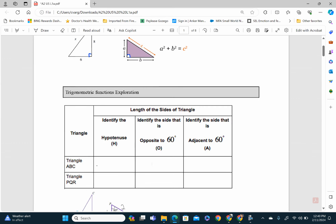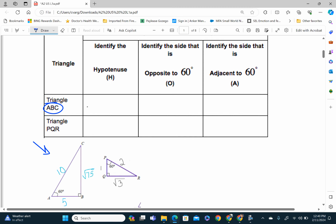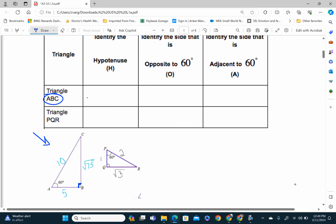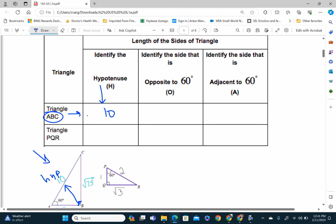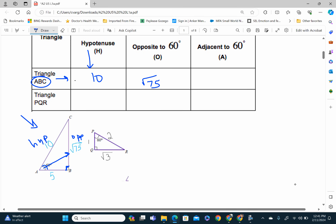For trigonometry, all we have to do is literally just matching. We have triangle ABC — this is our right triangle, so we can use trigonometry here. The side opposite the right angle is always our hypotenuse. For triangle ABC, the hypotenuse is 10. For the next one, identify the side opposite 60 degrees — that is radical 75, which is our opposite.